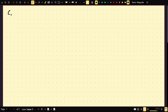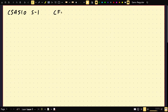Welcome to CS4510, lecture 5-1. This is one quick lecture — I think I can do this in one take. Today I'm going to prove two things. Second, I'll prove that every context-free language can be decided by a pushdown automata.